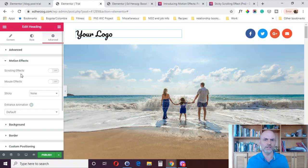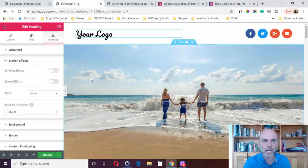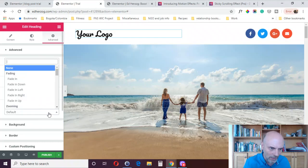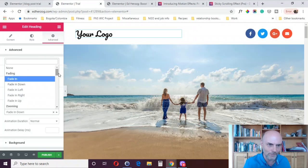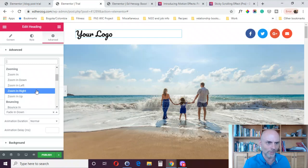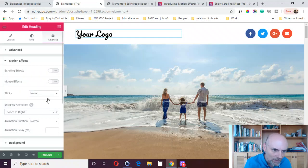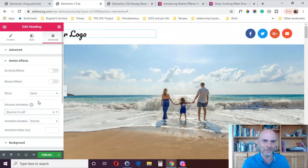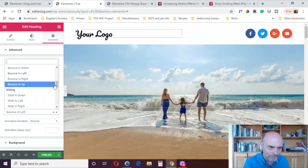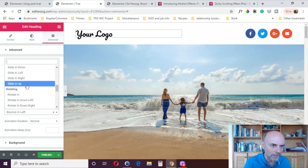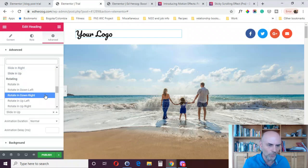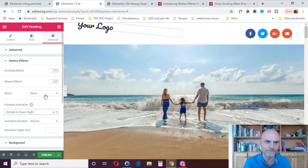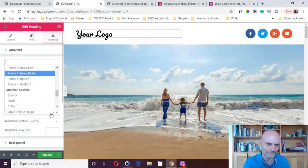Entrance animation is the simplest and most straightforward, and it's available in both the free and pro versions. You can fade it down — you saw that logo come fading in. You can zoom it; there are various zooming options. You can do bouncing — bouncing left, just like that. Sliding — sliding up. And you've got rotating, like rotate in down right.